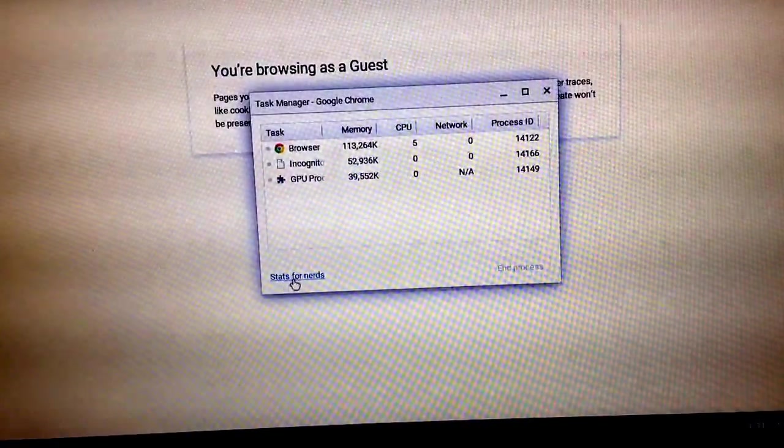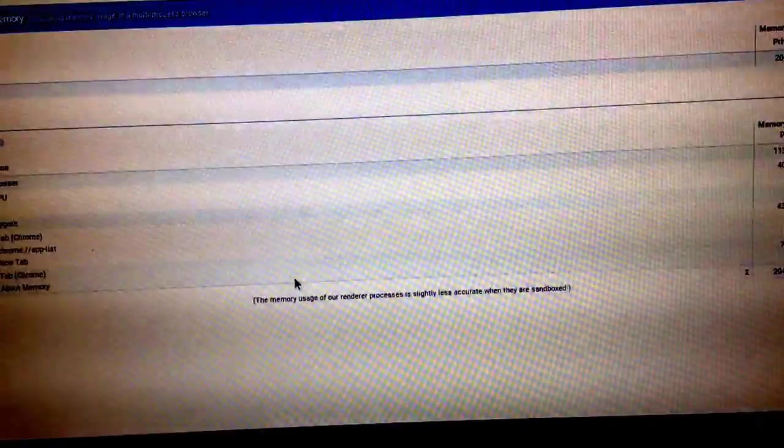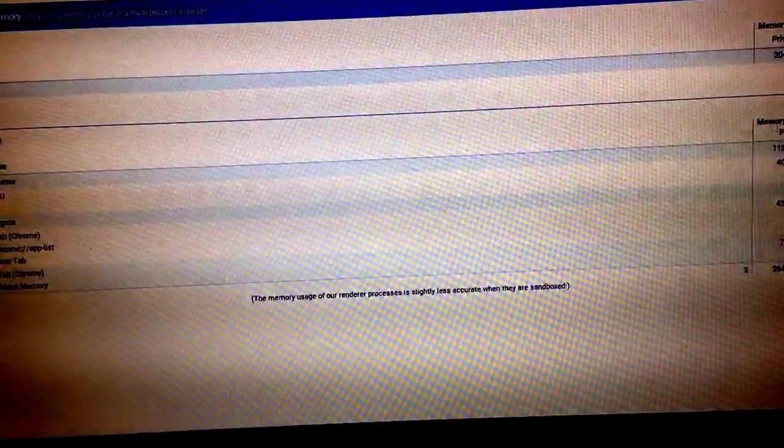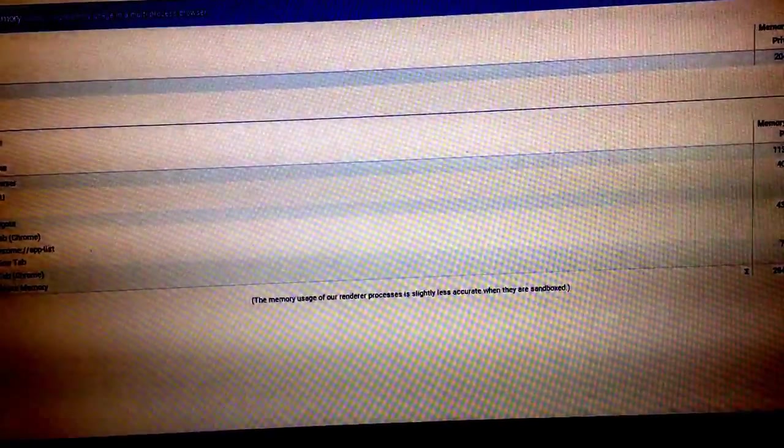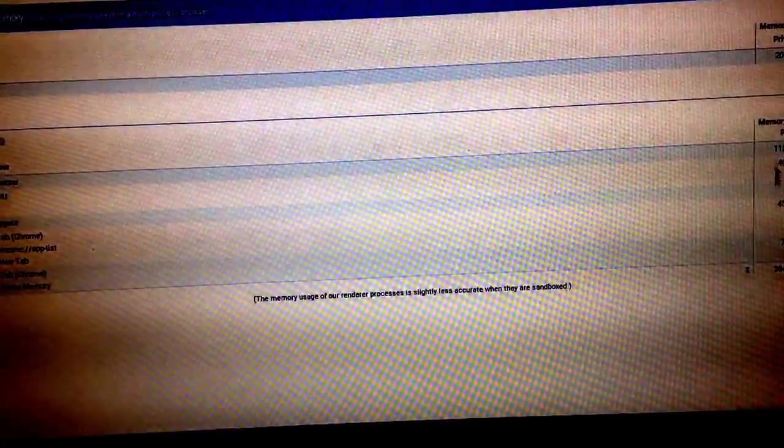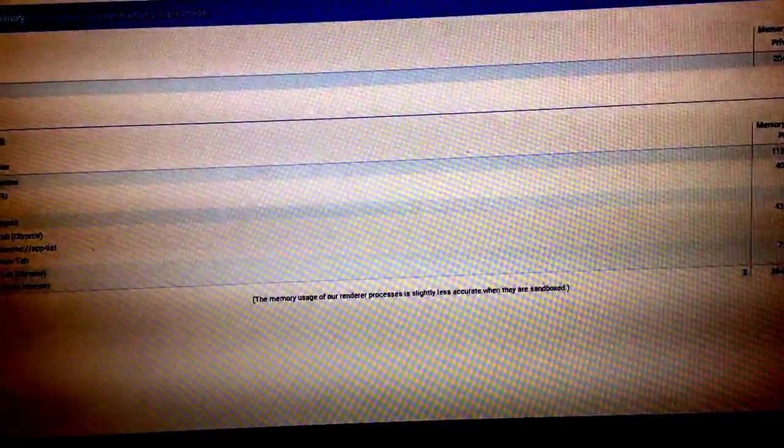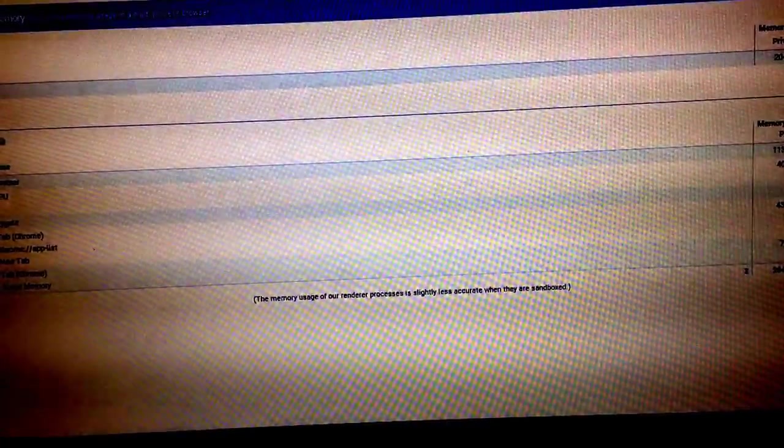Stats for nerds. And here it shows everything. So, it's in the kilobytes here.